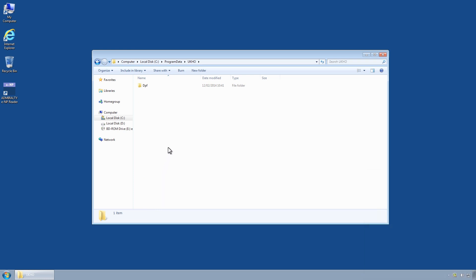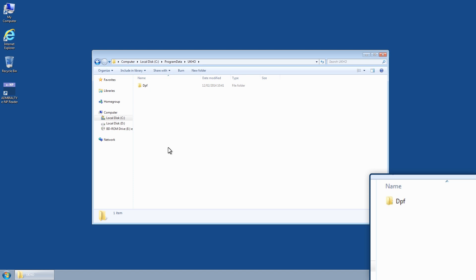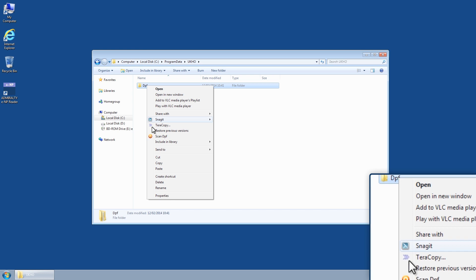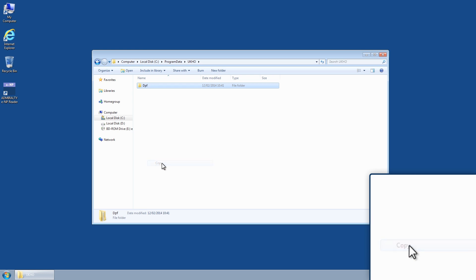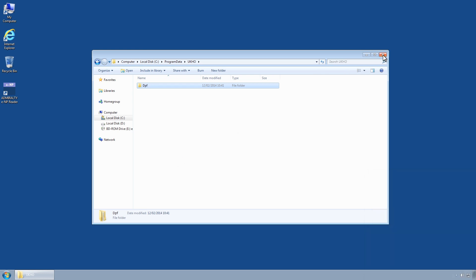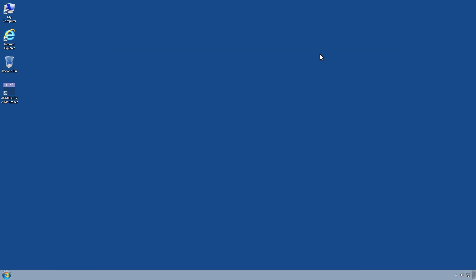For Windows XP users, navigate to C:\Documents and Settings\All Users\Application Data\UKHO. Select the DPF folder and right-click to copy it to another location to back up the ENP Reader local data store.